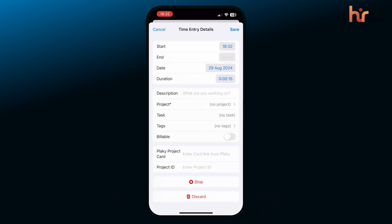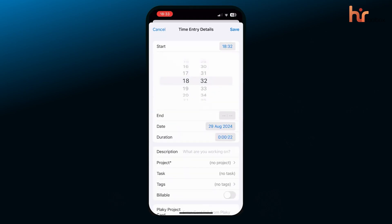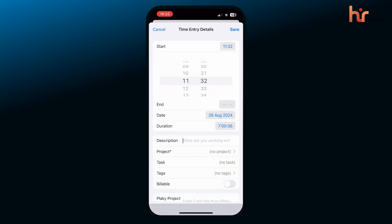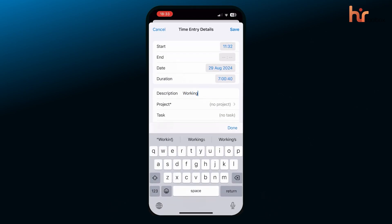The mobile app is another bonus, so you can track work on the go, though some users report occasional login issues. Still, for a free tool, it's a great feature.